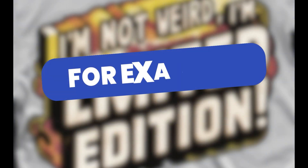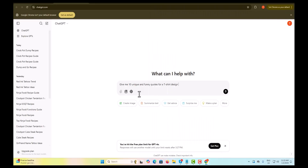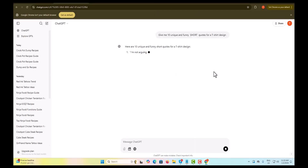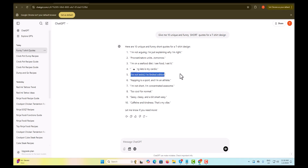For example, you can say: give me 10 unique and funny quotes for a t-shirt design. ChatGPT will respond with several amazing options. Review the suggestions and pick your favorite quote.